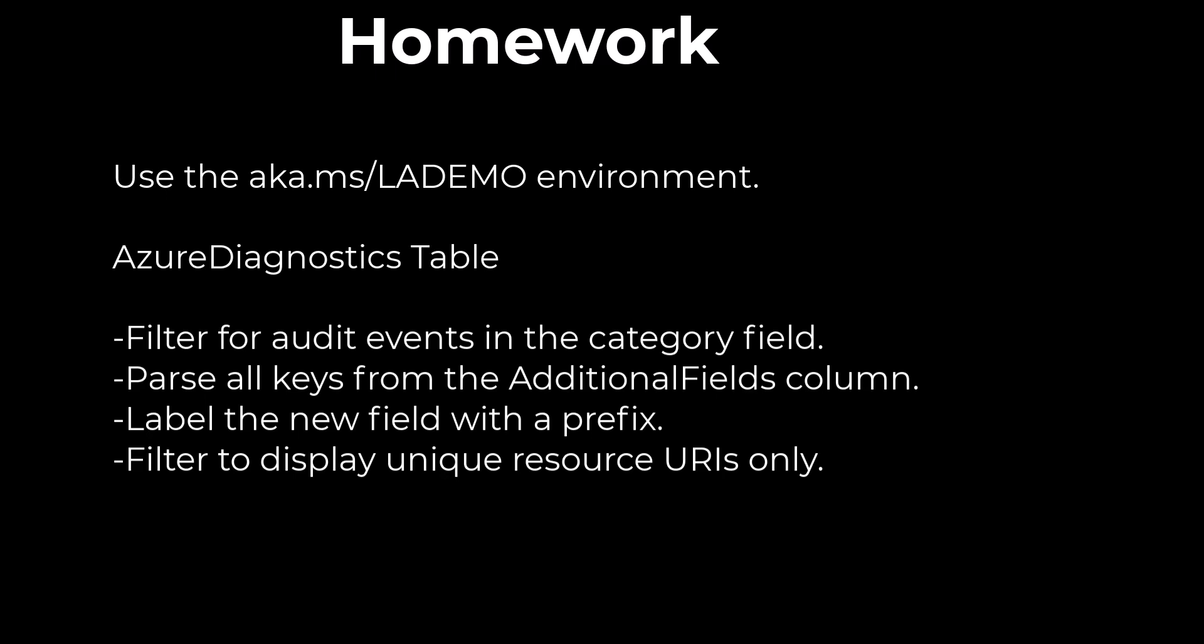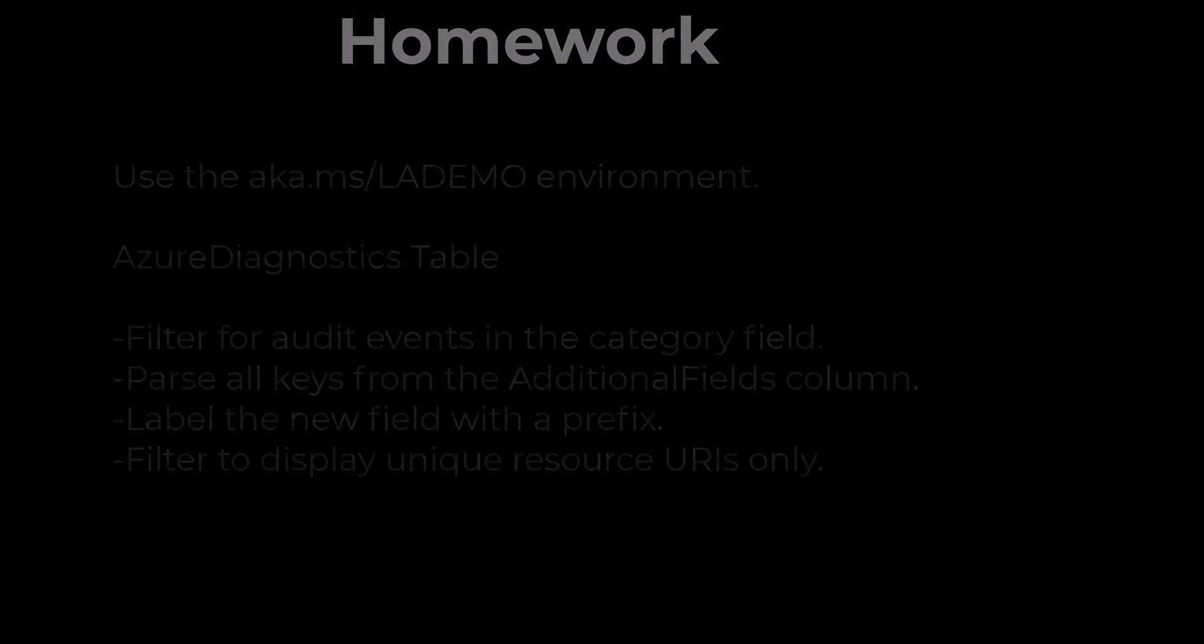That's all for today's session on Evaluate Bag Unpack. In the next session, we'll continue parsing dynamic objects using Extend. If you find value in these videos, please support the channel by hitting the like button, and if you want to receive notifications of new videos, hit the subscribe button with the notification bell.